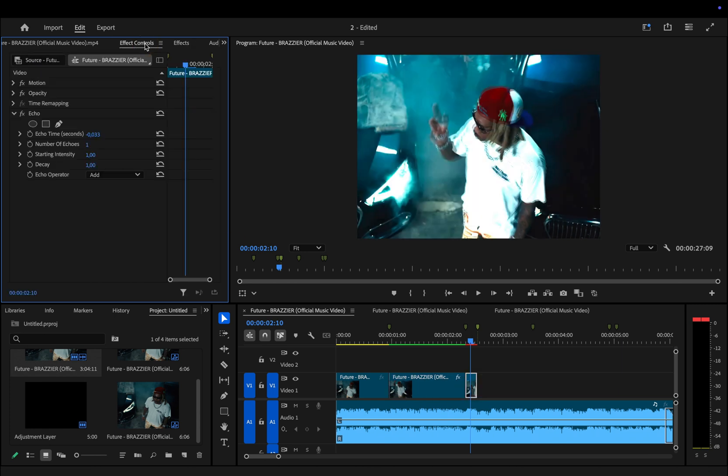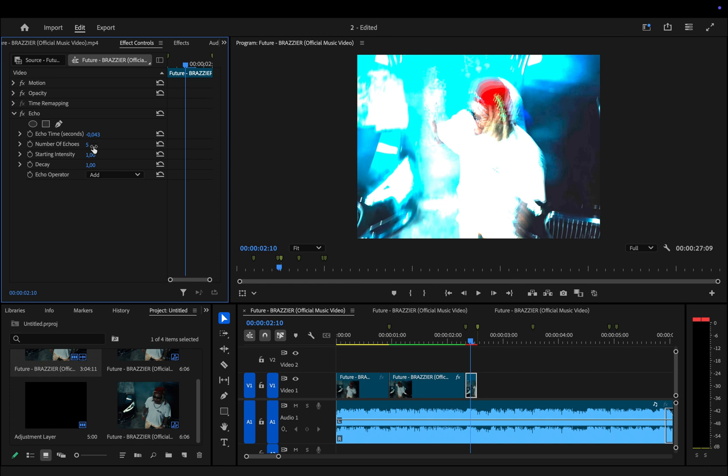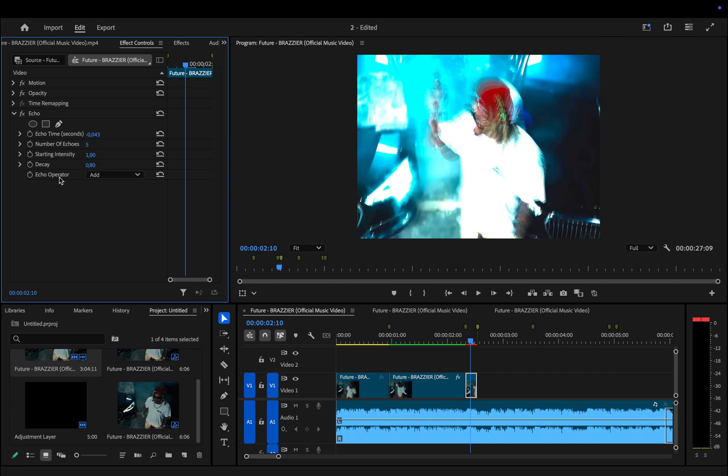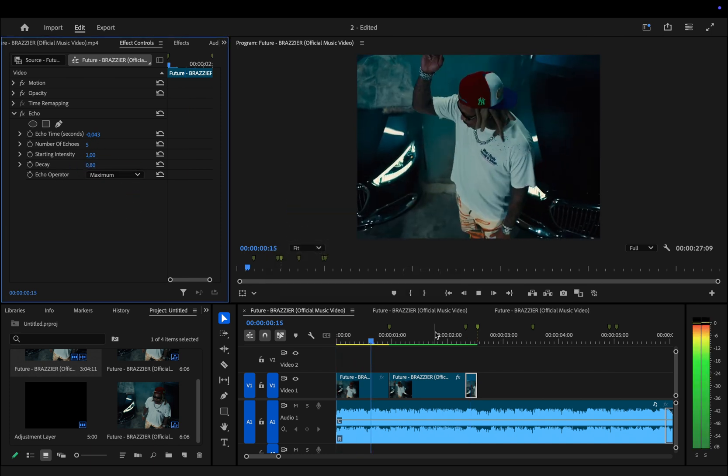Now in the effects control panel, we need to adjust the echo settings to get the best look. For echo time, set this to minus 0.043. Number of echoes, increase to 5. Decay, adjust to 80 percent, so 0.80. Echo operator, change it from add to maximum. Now we've got an effect looking like this for our speed ramp and you can adjust this to your liking.